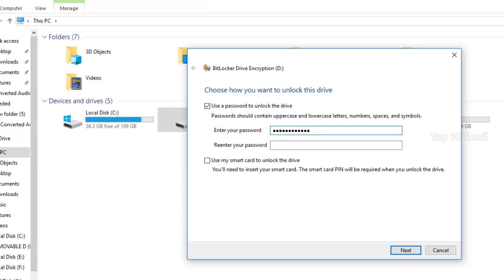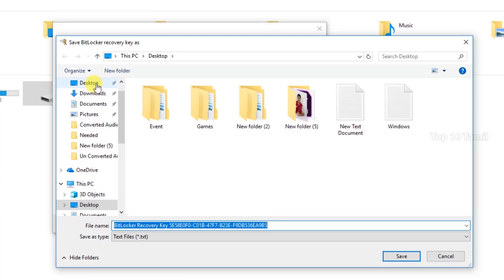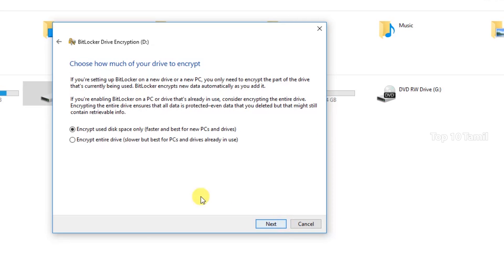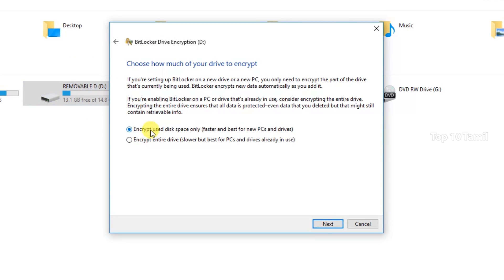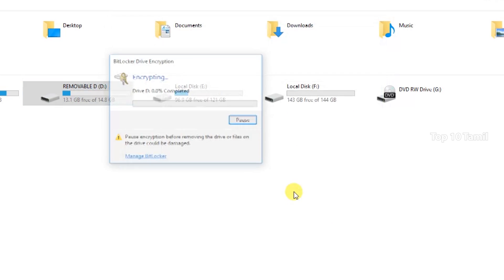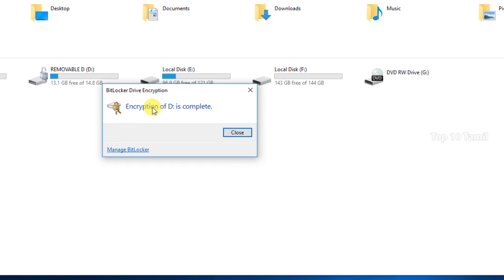Enter your password and re-enter the password. Click on Next. You can select the option to save to file — you can save the BitLocker recovery key. Click Next and choose the first option; the process is faster. Click Next and select compatible mode. Click Start Encrypting. You can see the encrypted files on the pen drive. This encryption process is faster than 10%.